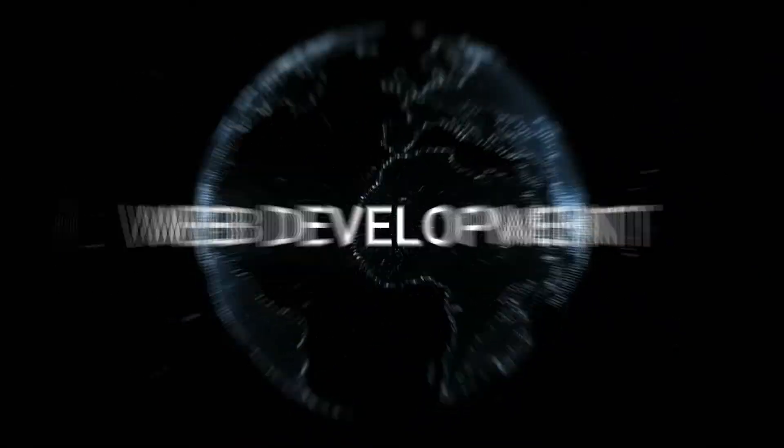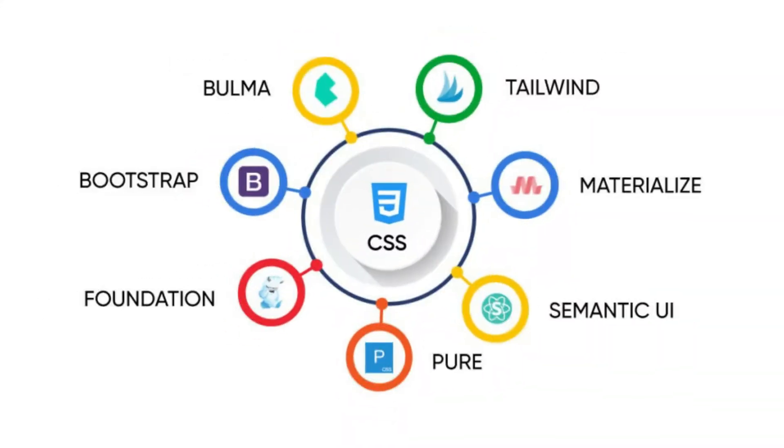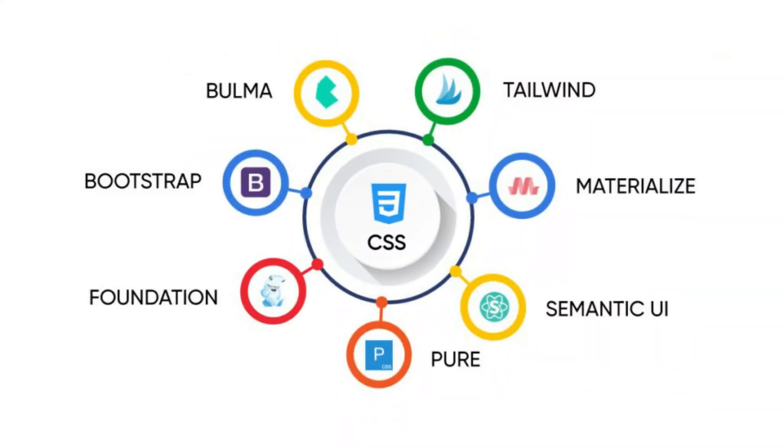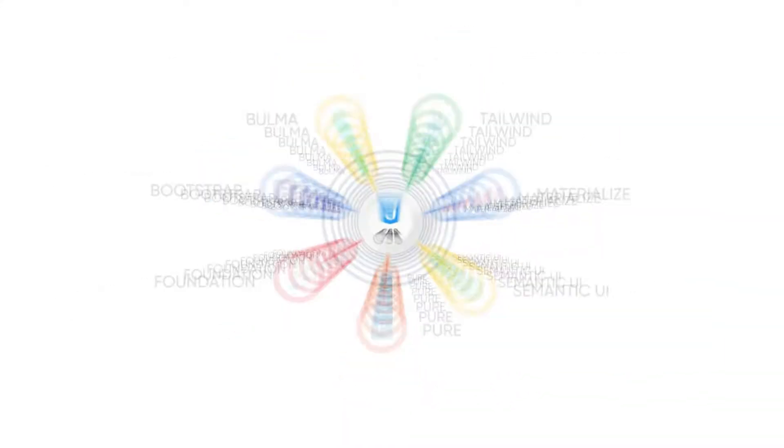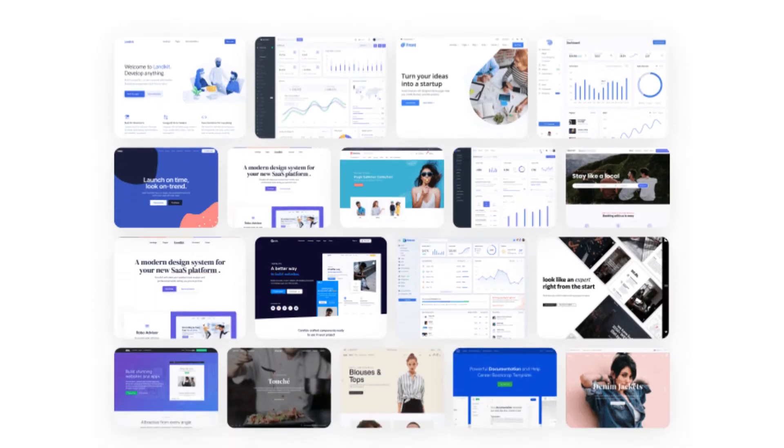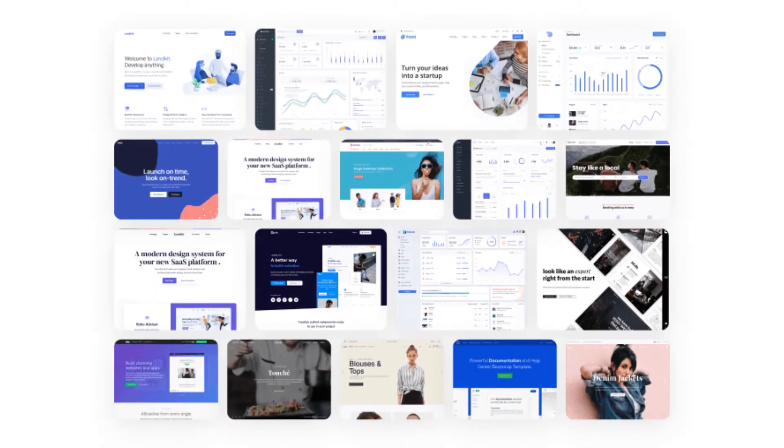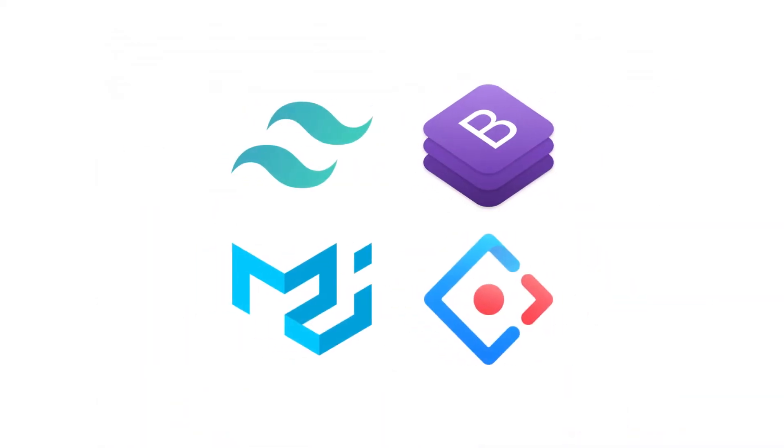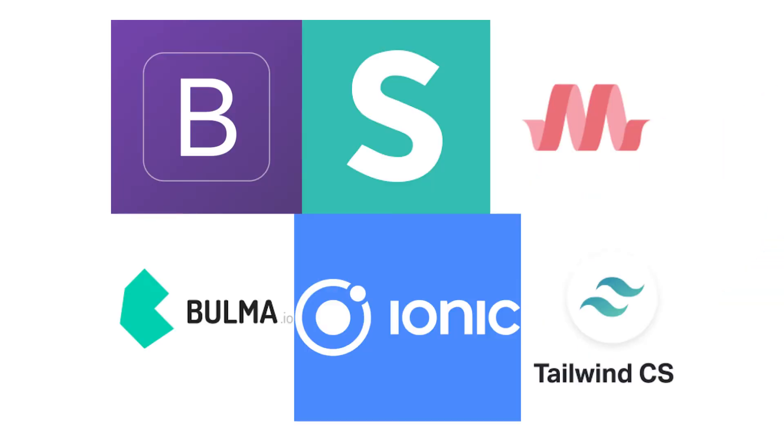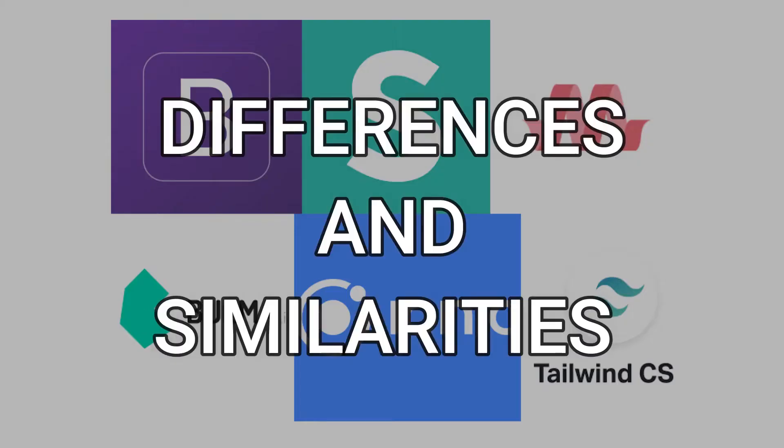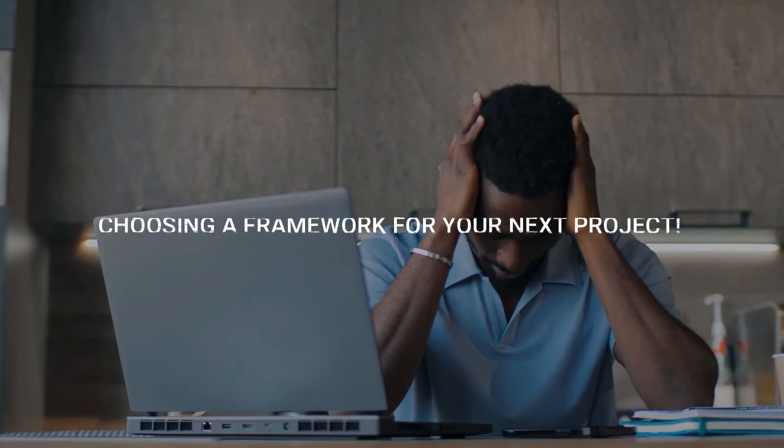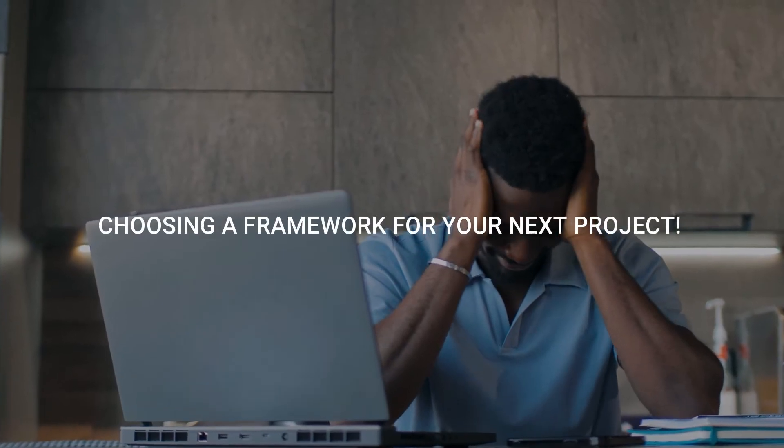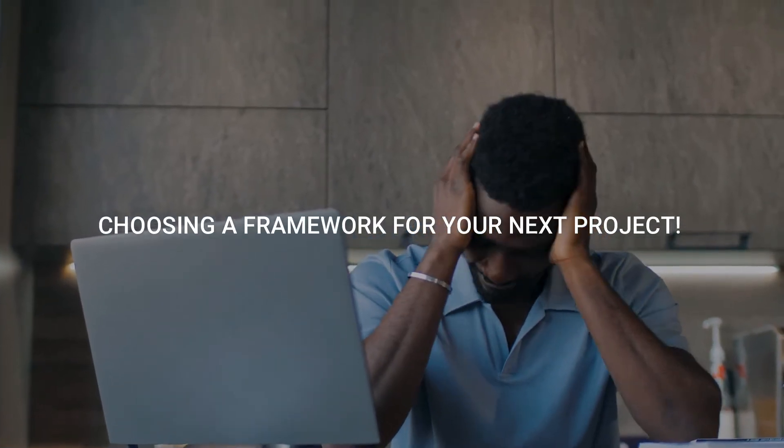In the world of web development, CSS frameworks have become an essential tool for creating visually appealing and functional websites, with new options emerging regularly. It's important to understand the differences and similarities between them to make an informed decision when choosing a framework for your next project.